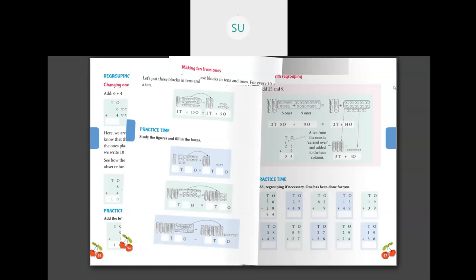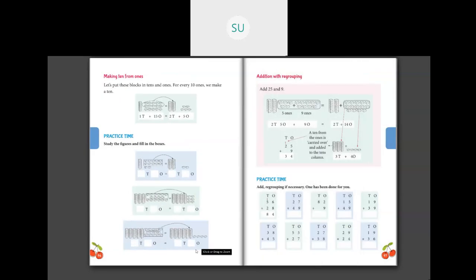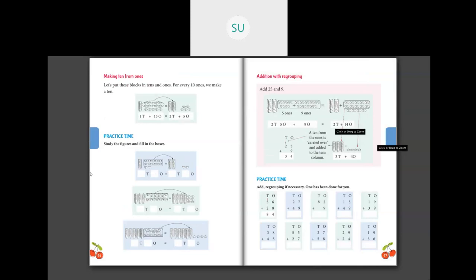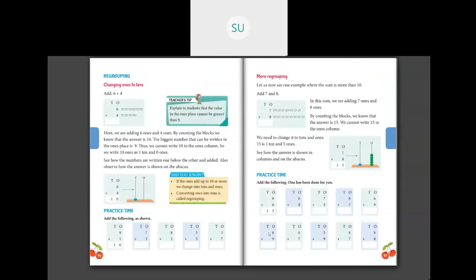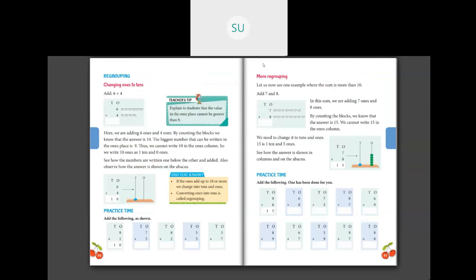The next part will continue in the next class. We saw a few examples on making tens from ones, and we will do it once again in the next class and then solve those problems. For your homework, do the last five problems on page number 95. Thank you students — I will see you all in the next class. We will continue with addition with regrouping and also see addition without regrouping. Thank you.